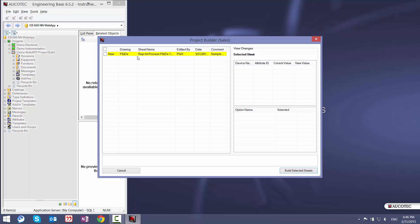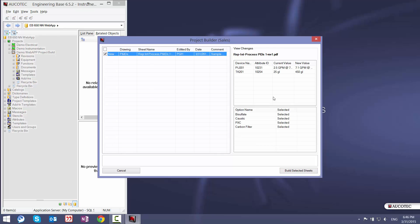But easier is that he can run a macro project builder sales. Then he can see that there is a new PDF file. He can double click on that. You can see which items have been changed. For example, this device number, this value has been changed. And these modules have been selected for this drawing or this PNID.